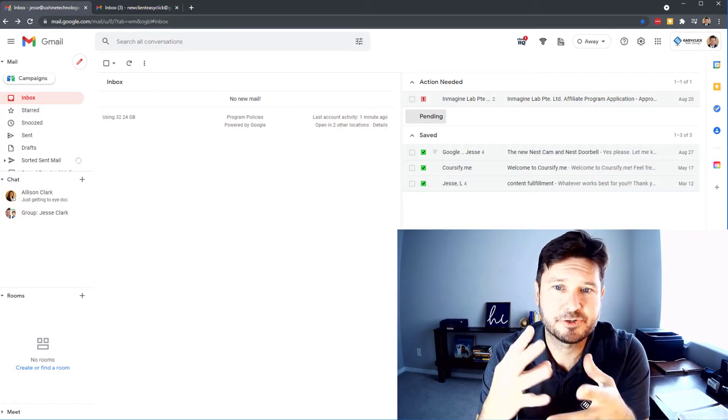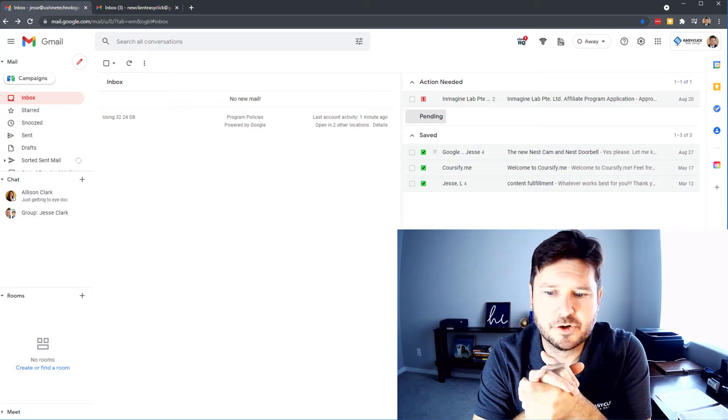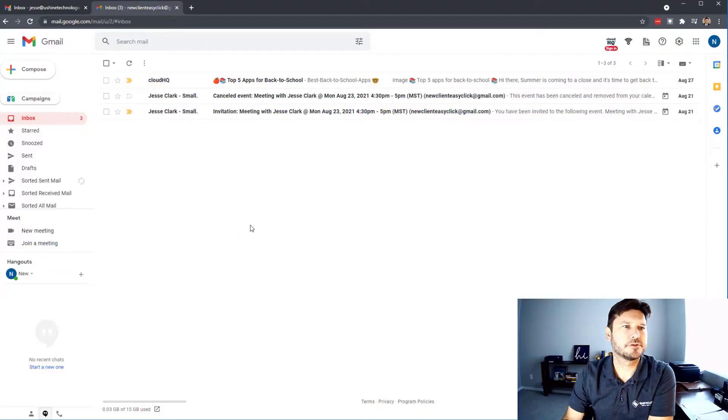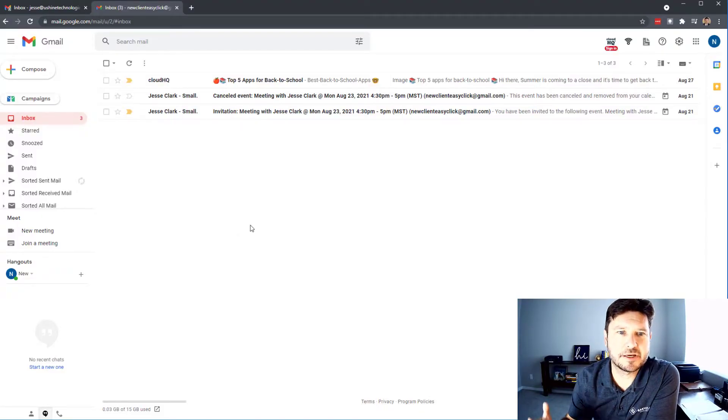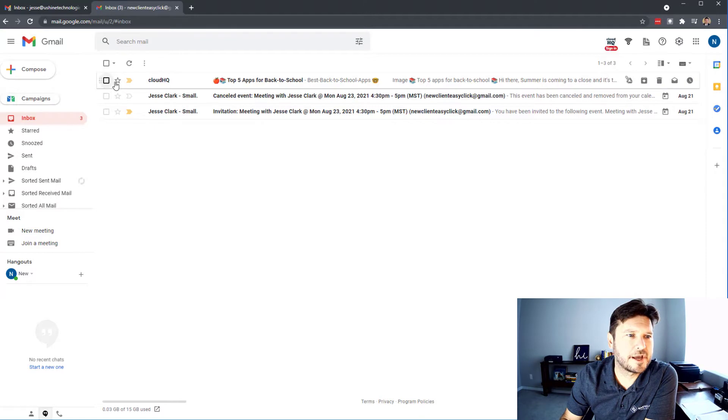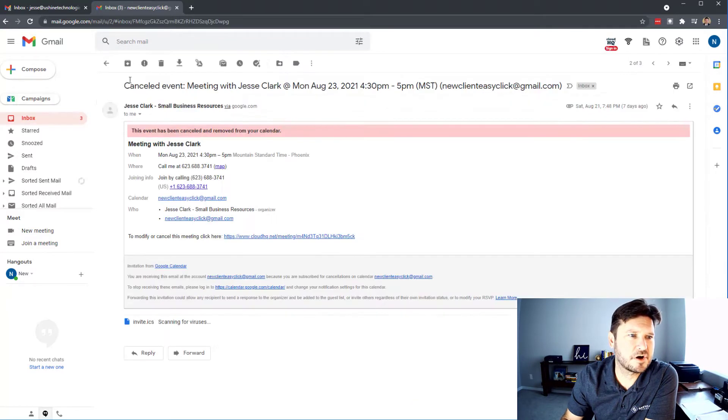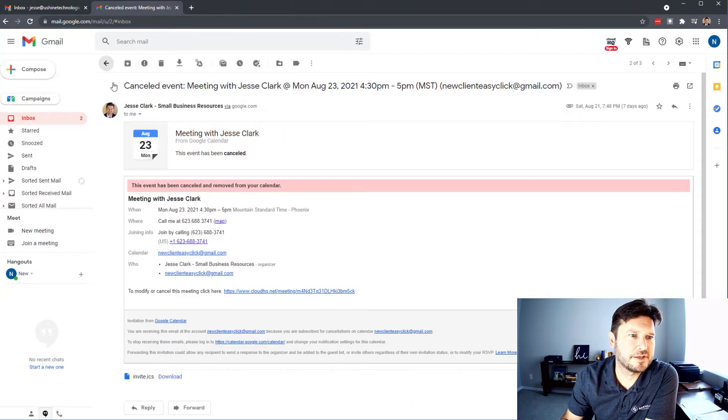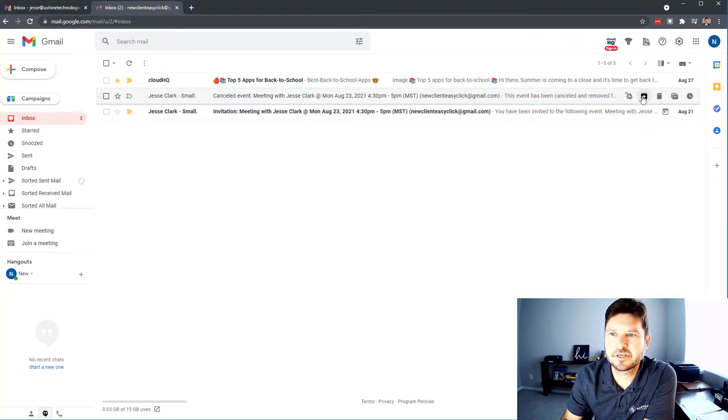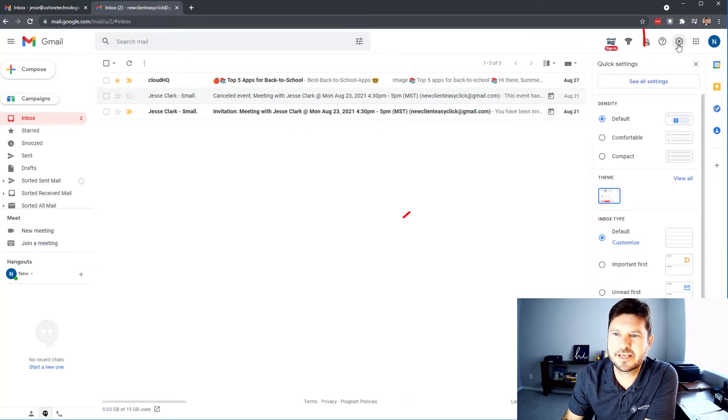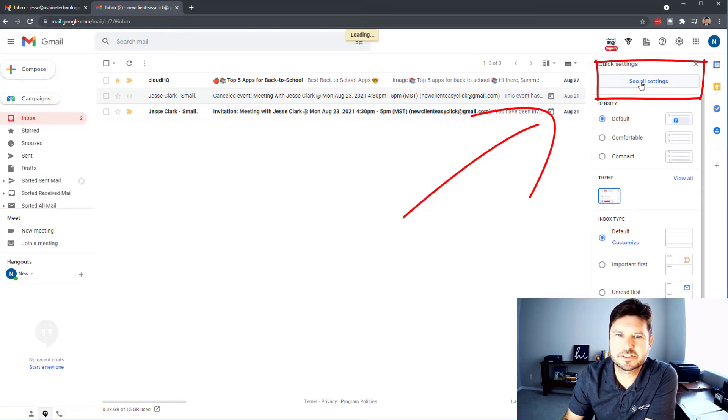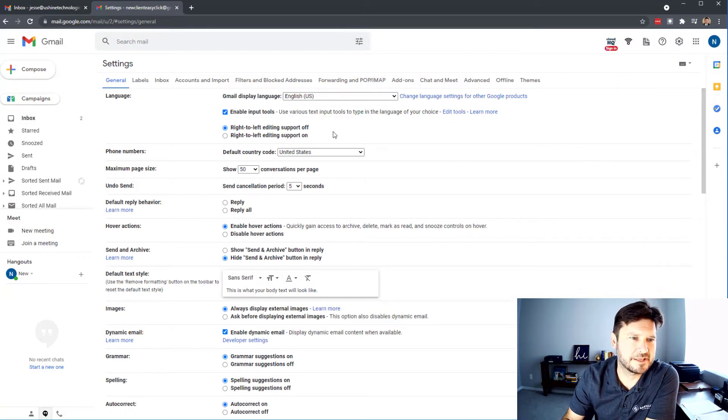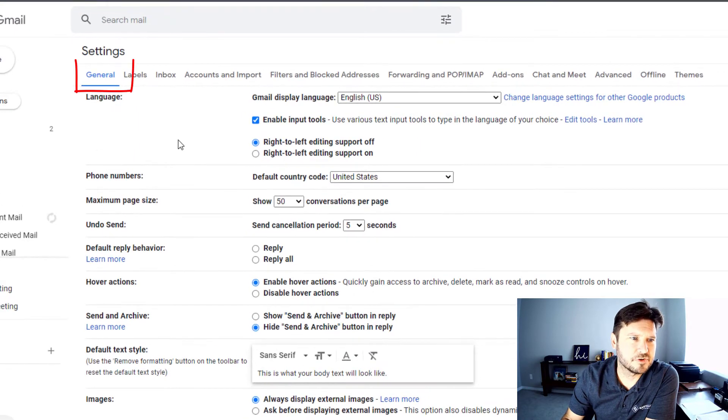Let me show you how to do it. We're going to start here with this, my test account. Right now you can see that all I have is just the star and then the importance like this. We're going to go over here to settings and we're going to go to see all settings to go into the back end here.